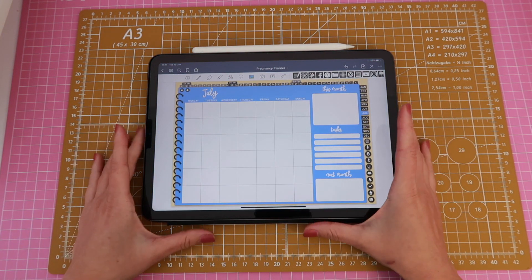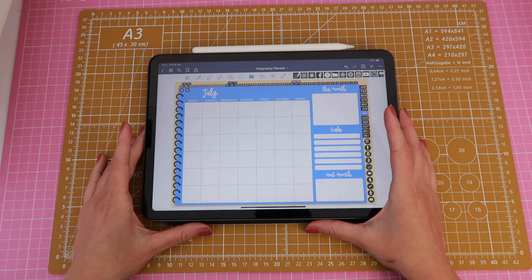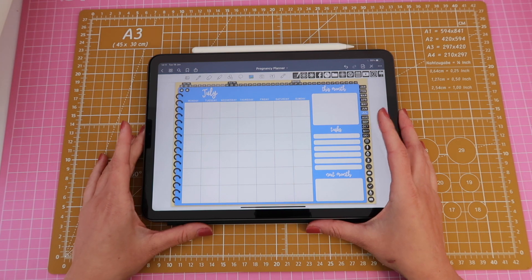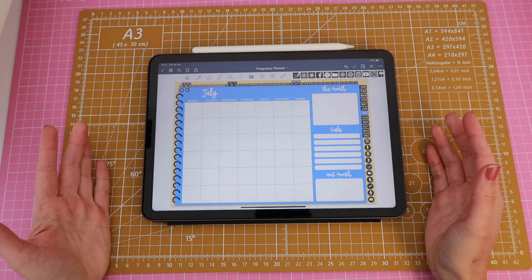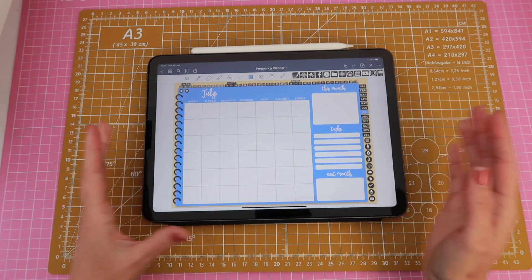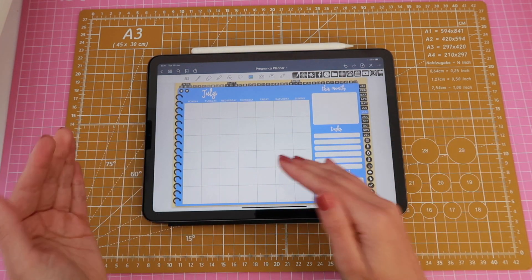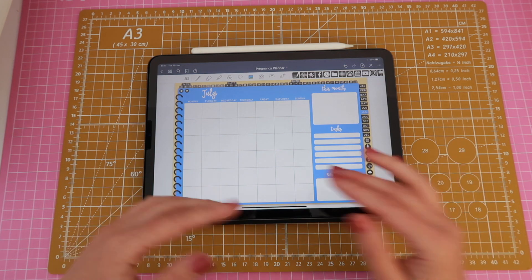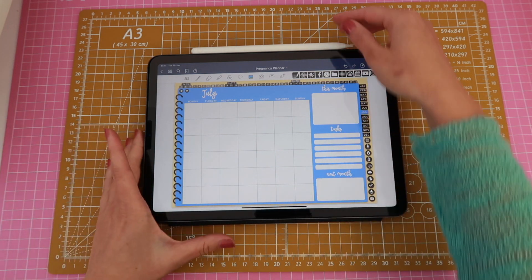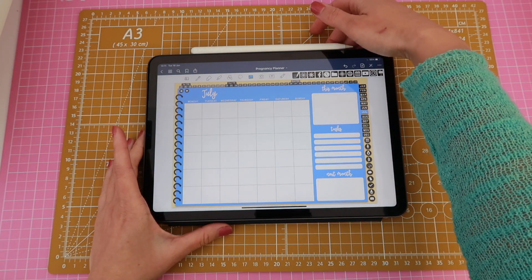So having an undated digital planner is very handy. I've mentioned this in other videos and in fact I have a video talking about the pros and cons of both dated and undated because they both have their place.